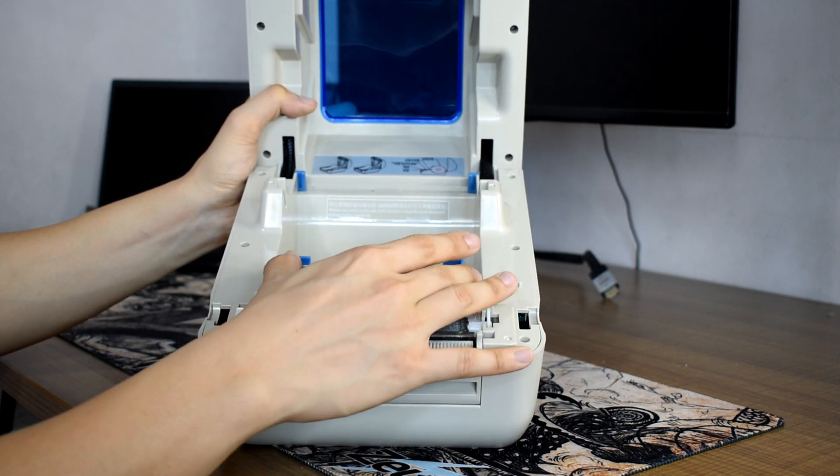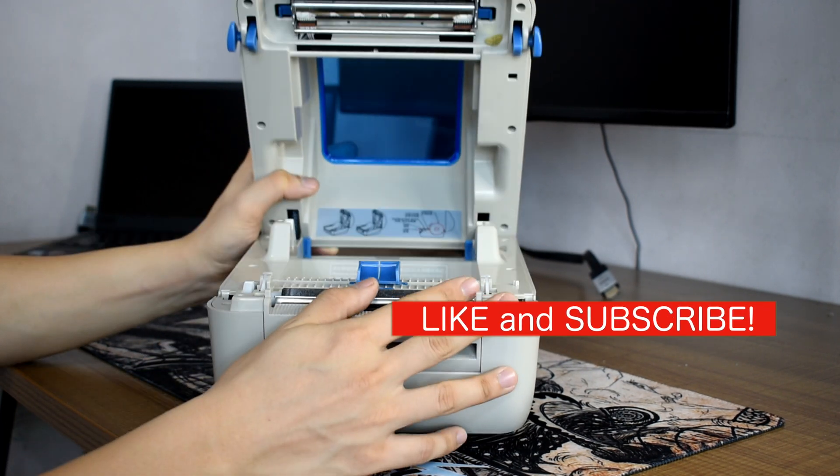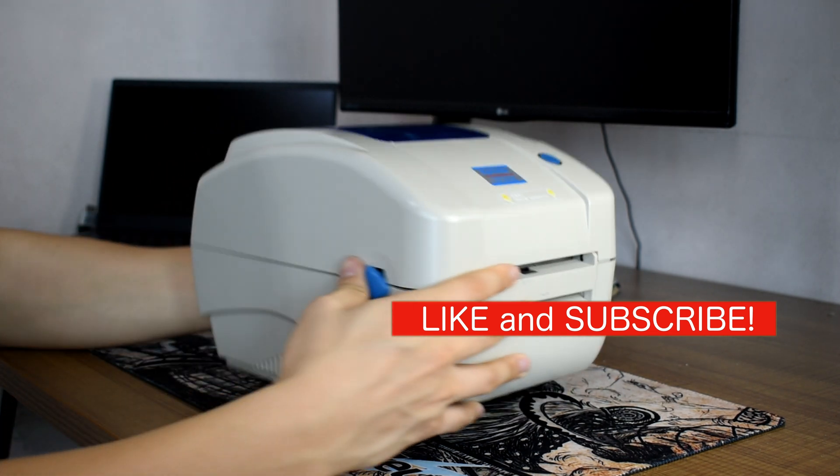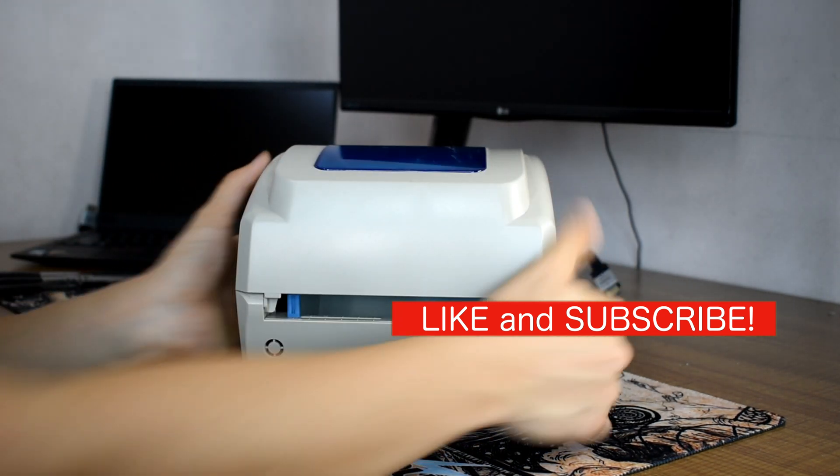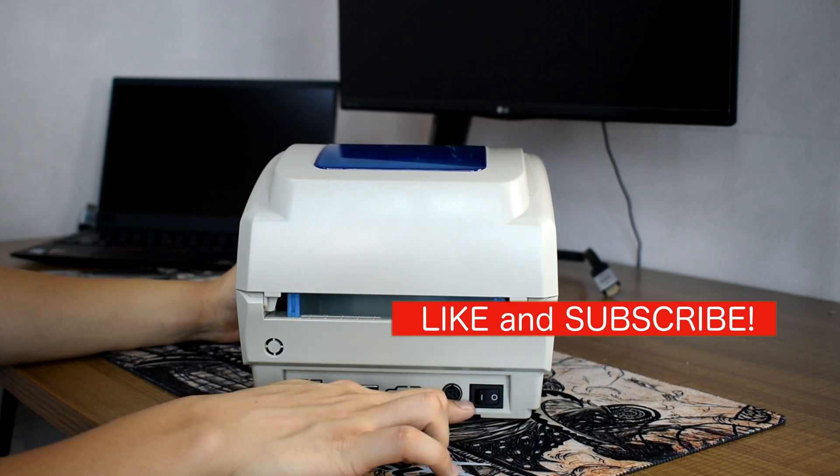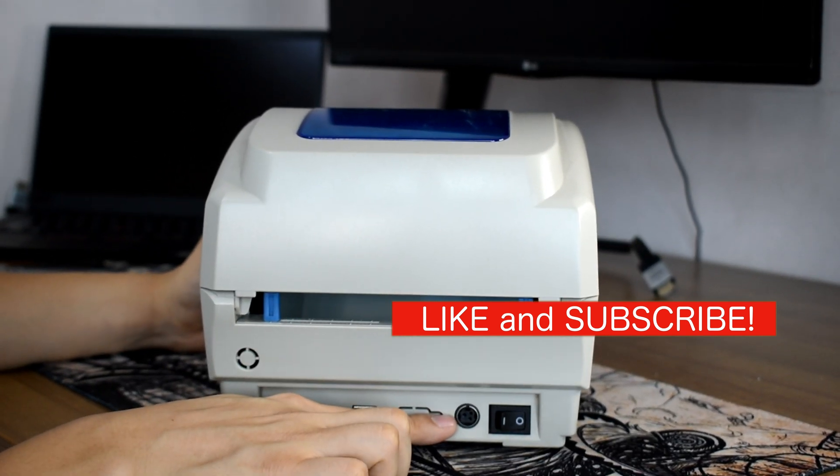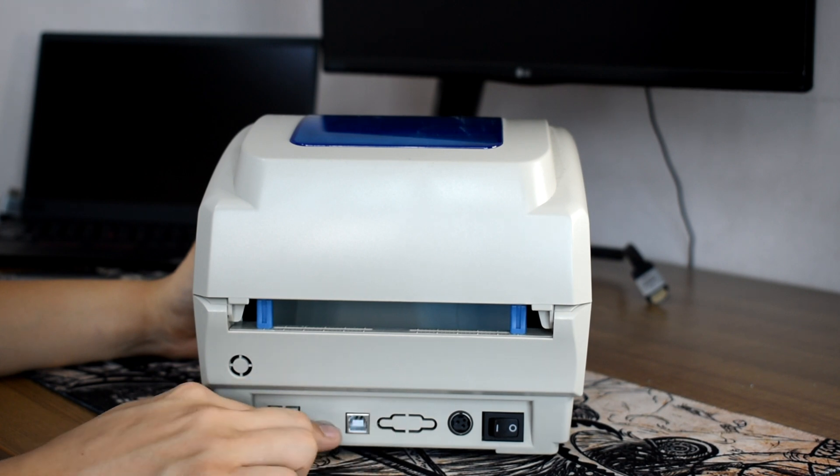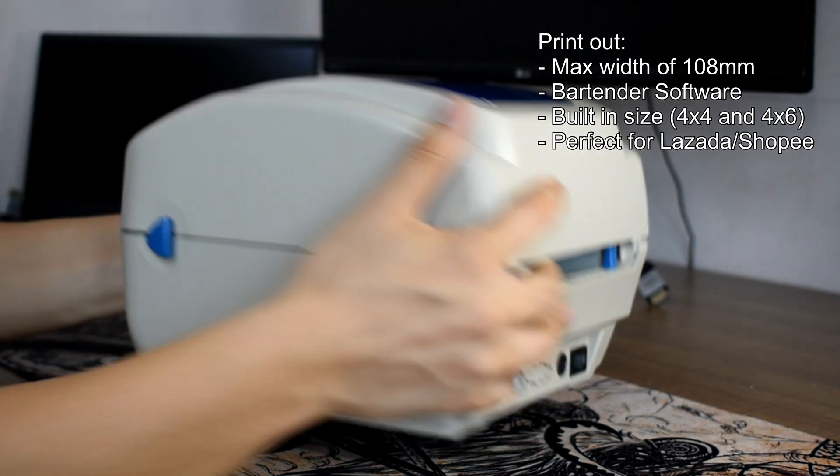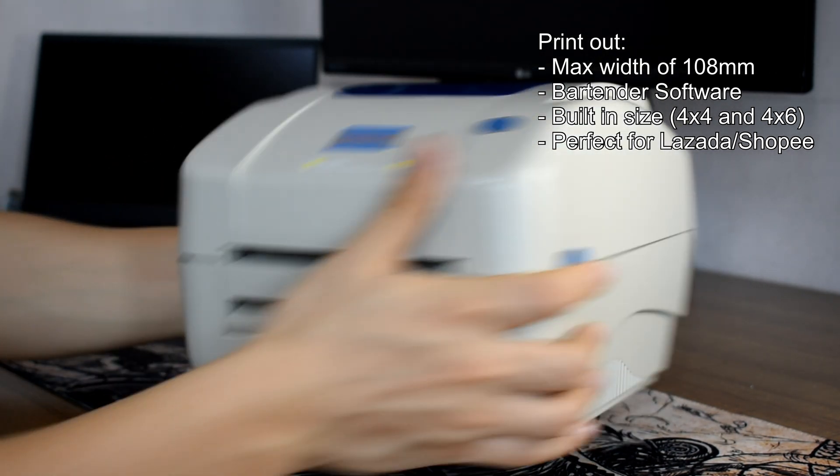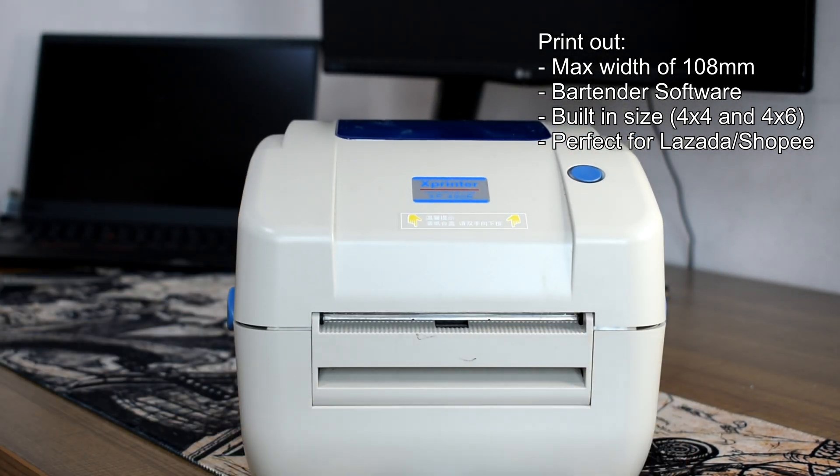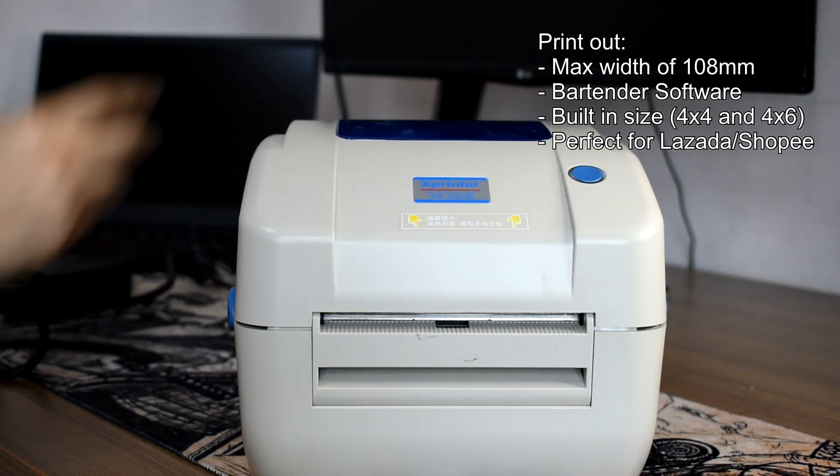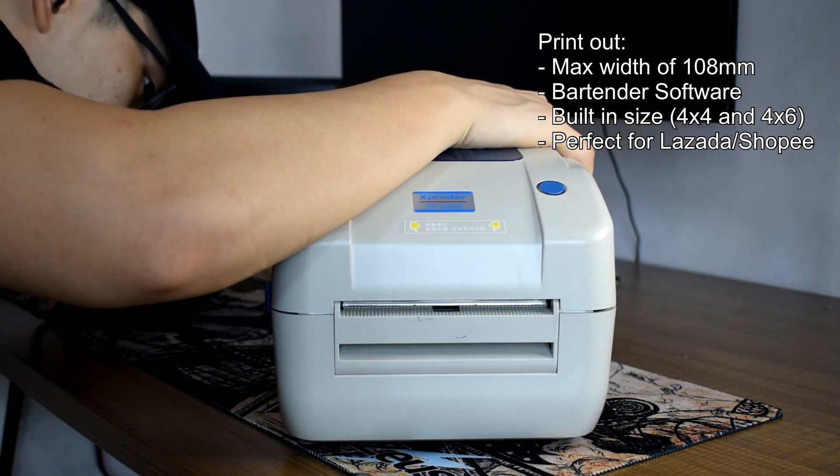At the back we have the on/off switch, the port for power cable, and the port for the USB cable. The max print width is up to 108 millimeters. Anything smaller is also compatible with this printer as long as you have the proper software to support. We usually use Bartender for smaller sizes. I will put the link in the description below.